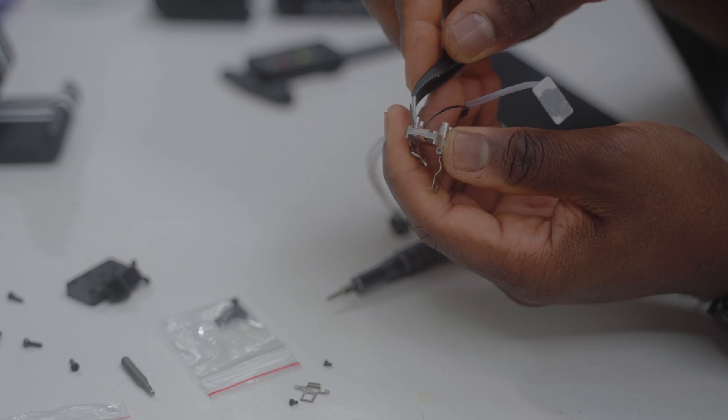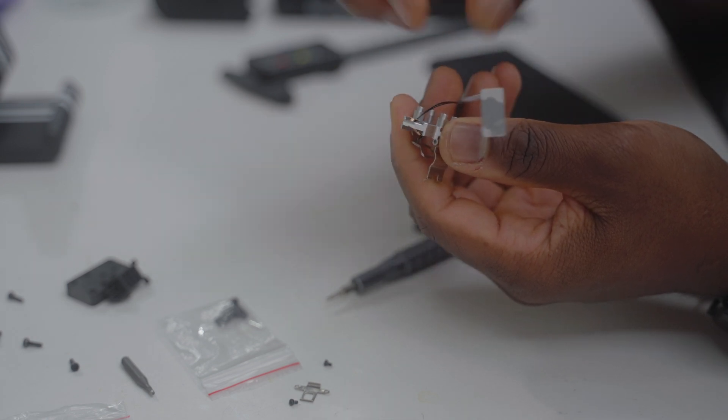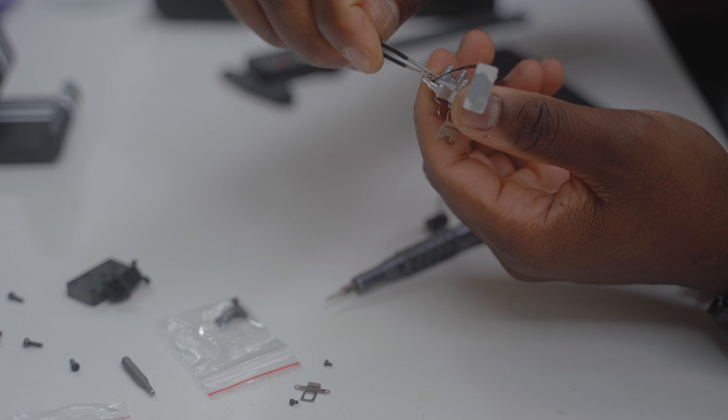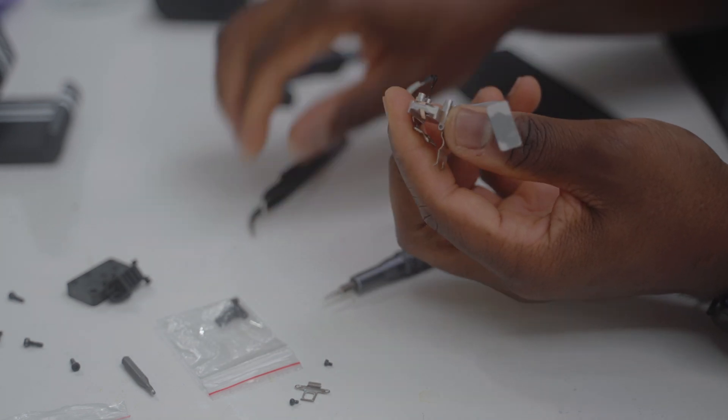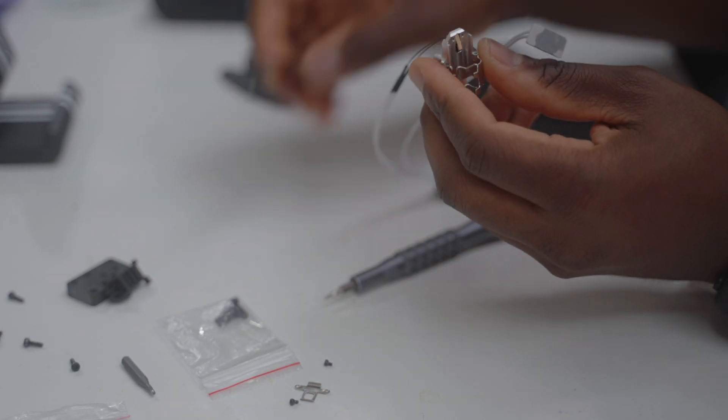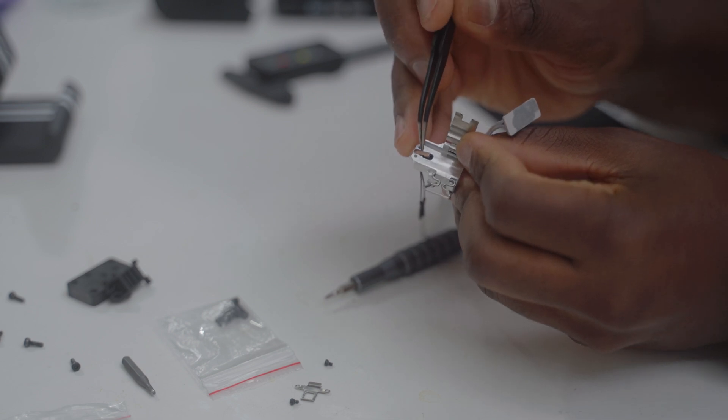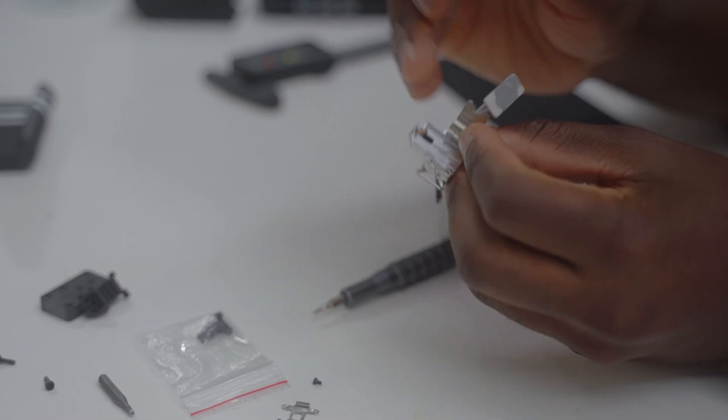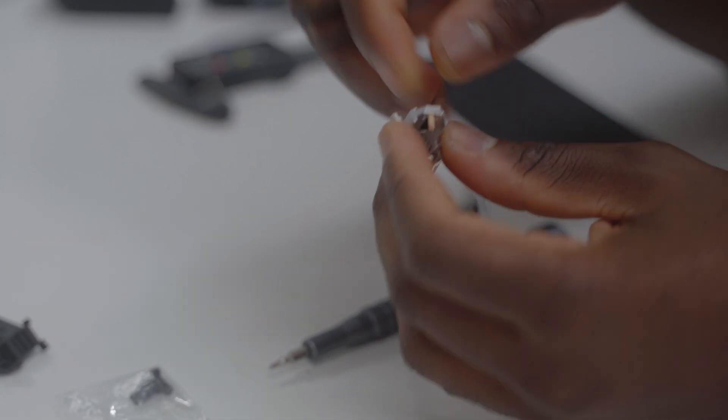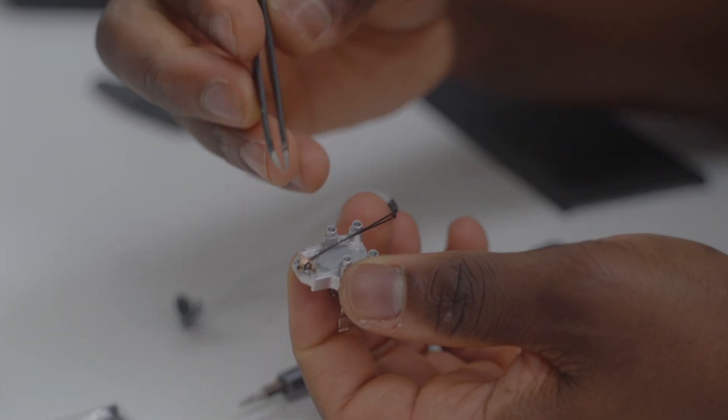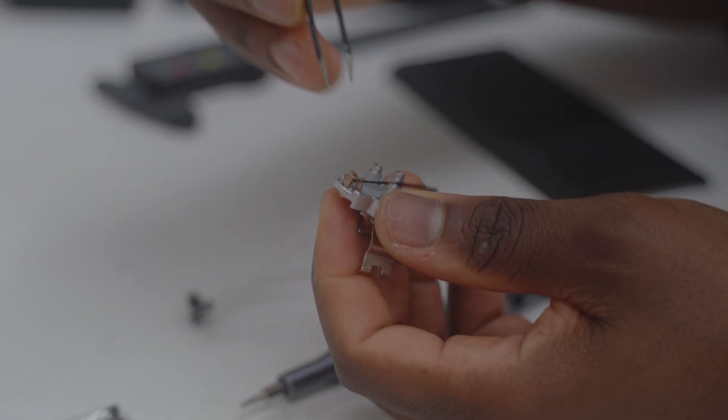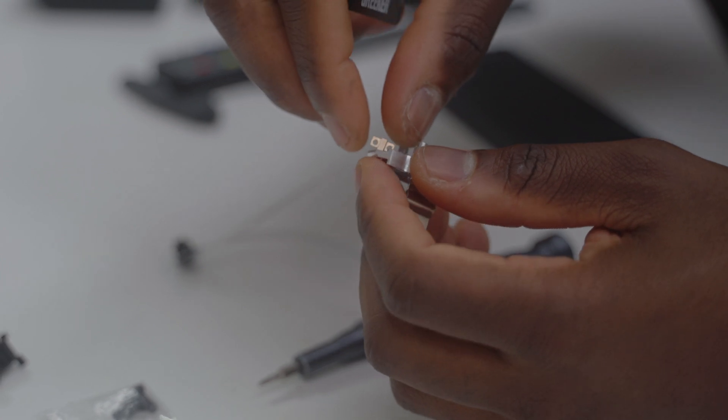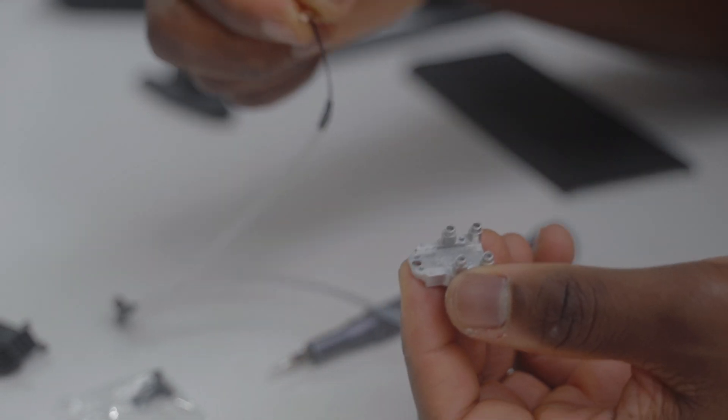We need to be very gentle here. Push the thermistor up and turn it around a little bit. If you rotate it—if you have a tweezer it will help you a lot—and rotate it a little bit, it will just come out.